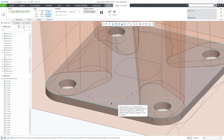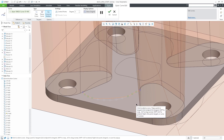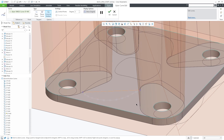You can also perform a from-to selection by using the Shift button and selecting the initial point and the last point. All the points in between will be selected. You can then choose to delete or move the group of points.